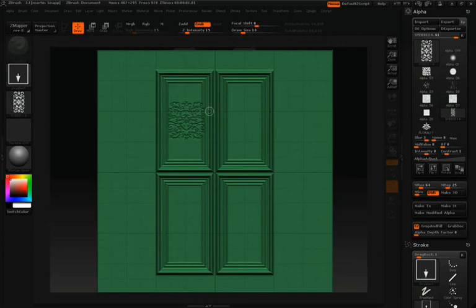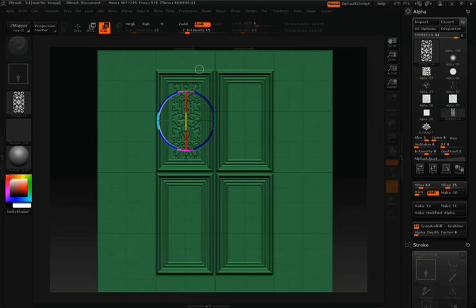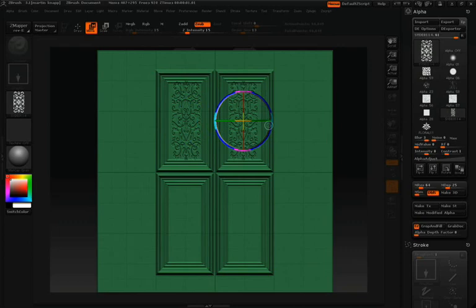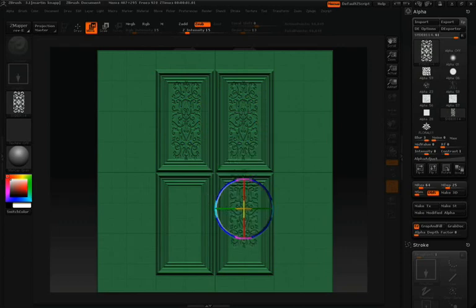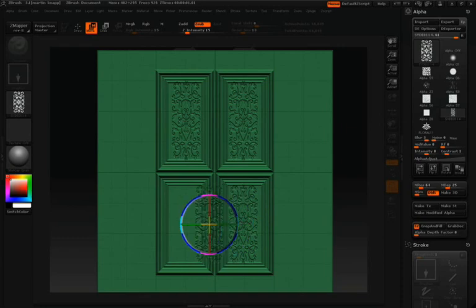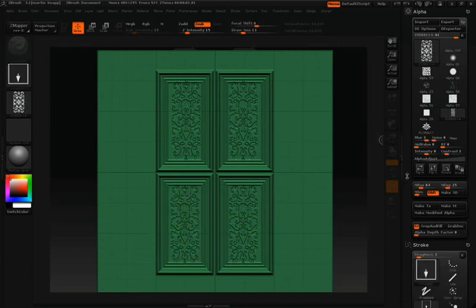Once we have it looking exactly like we want to, we will Shift-S and duplicate that three more times. I can't stress enough how powerful it is to be able to draw down a stroke and be able to affect the Z-add, the Z-sub, the intensity, its position and location. It's so convenient to be able to do that after the fact.